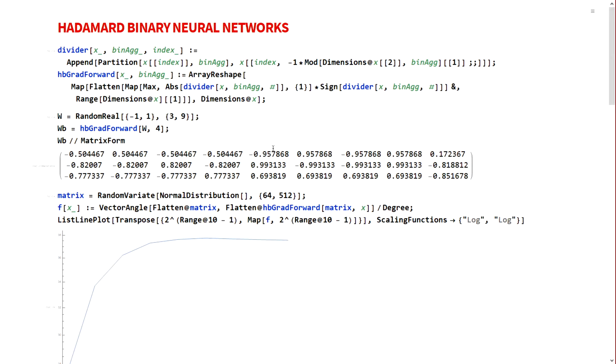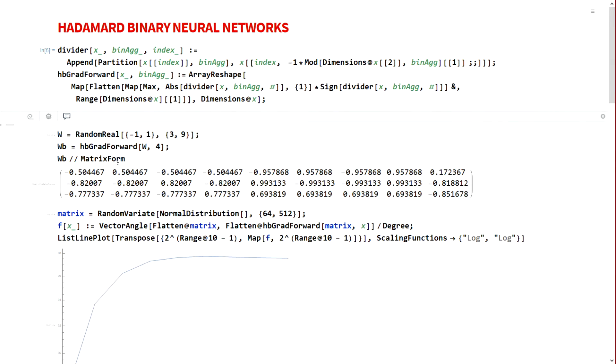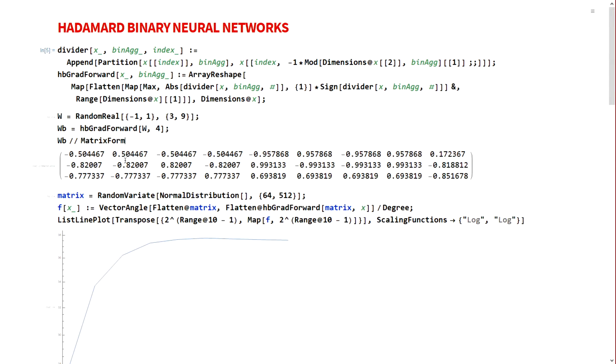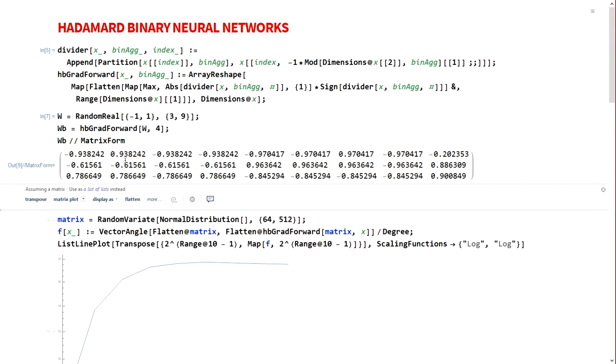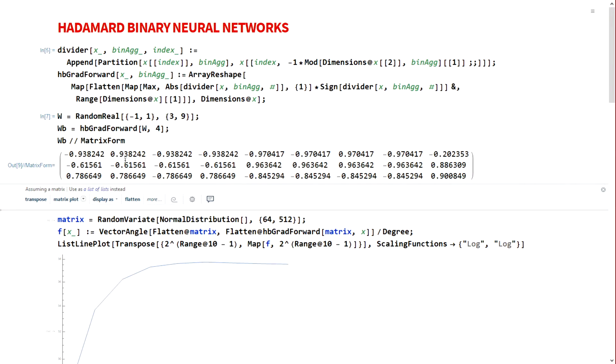I will demonstrate how we actually do Hadamard binarization. We initialize a random real matrix of 3 by 9 and I binarize it in this function. HB grad forward w comma 4 - 4 here is the binarization aggression, which is essentially the number of elements I binarize row-wise. After binarizing w, I get 0.93 as the first 4 elements of the first row and so on.